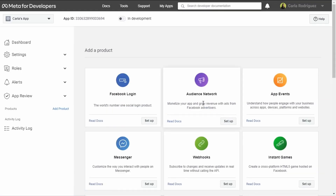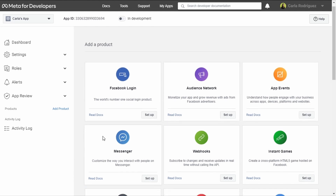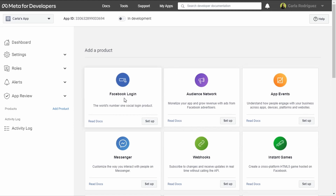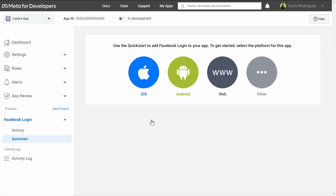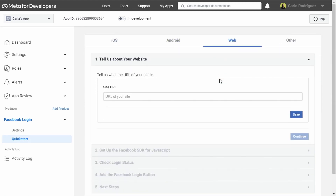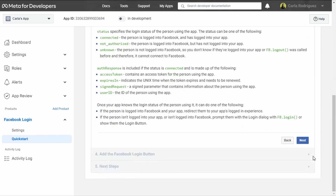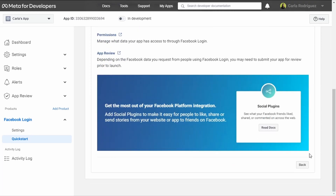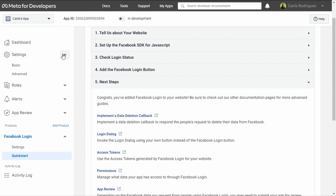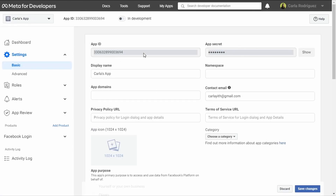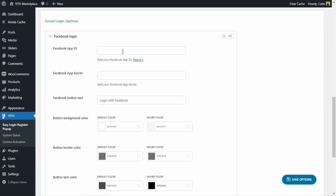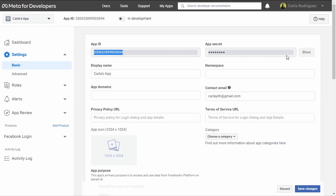Here we need to enter our Facebook password to confirm. Once done, we'll see all the available products and we're going to select Facebook Login, then Set Up, and choose Web. We need to add the site's URL, click Save, then Continue. We'll click Next a couple of times. Now we'll go to Settings > Basic, and here is where we find the Facebook app ID. We copy this, go back to the dashboard, paste the app ID, then return to Meta for Developers and copy the app secret, then back to the dashboard to paste it.